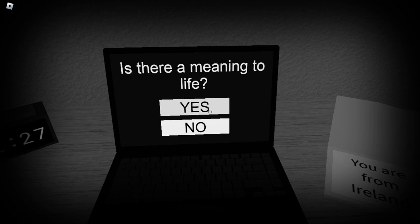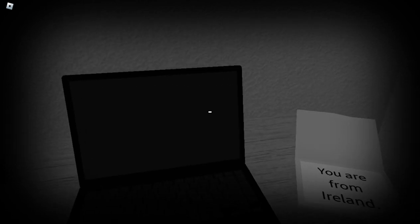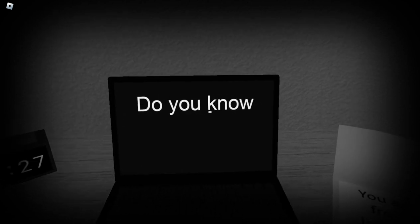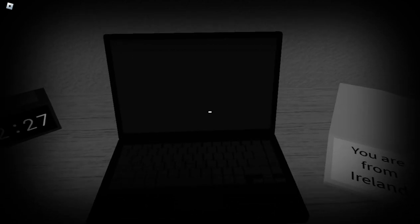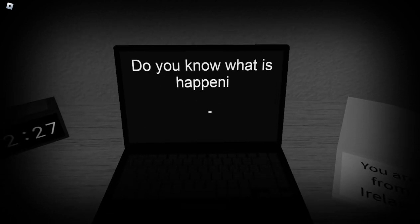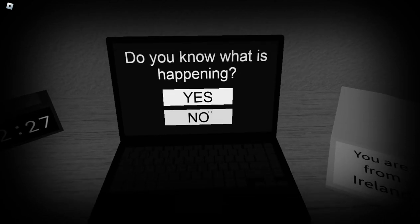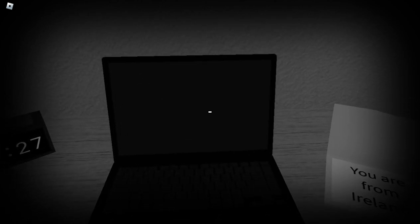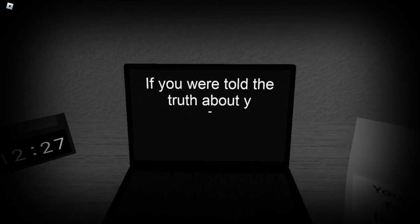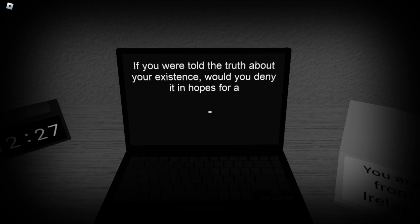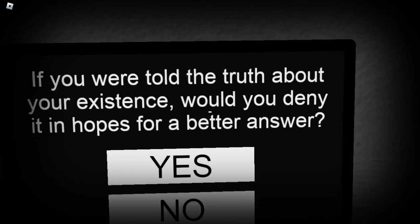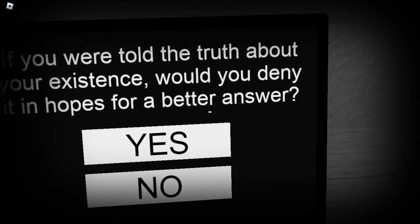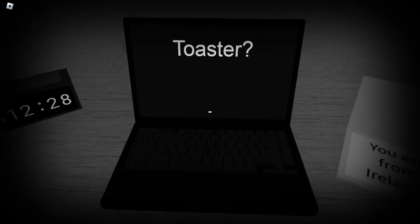I feel like there is, but it's hard to find unless you really look for it. No, I'm not sure of my identity and all that shit, just trying to figure myself out, you know, find my footing I guess. Do I know what's happening? Well no, this is just a survey, right? If I were told the truth about my existence, would I deny it in hopes of a better answer? No. It's the truth, there's nothing but the truth there.